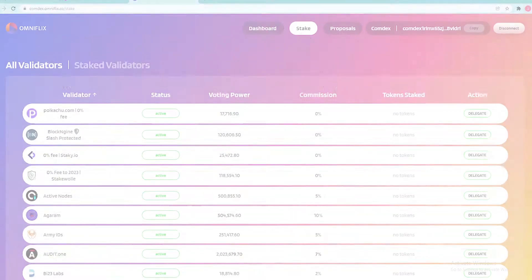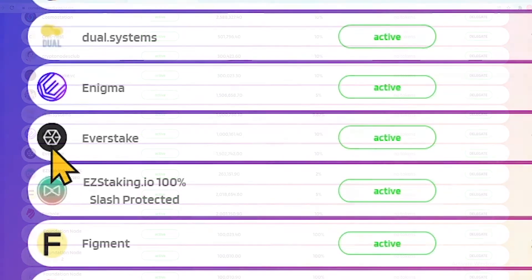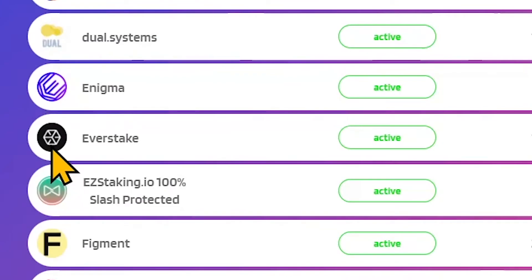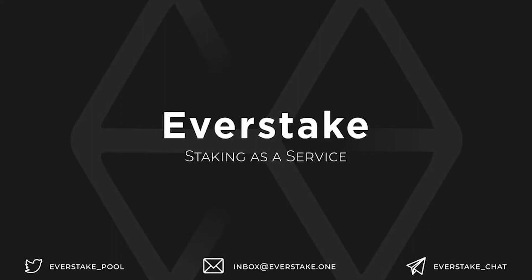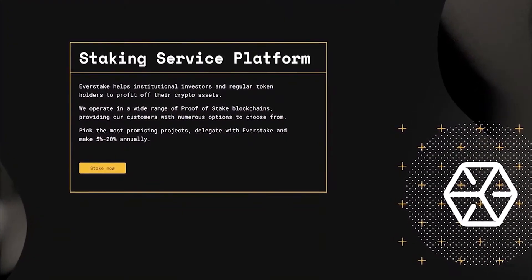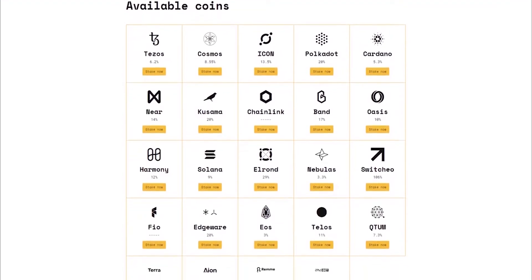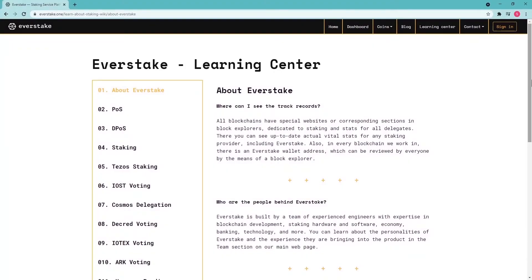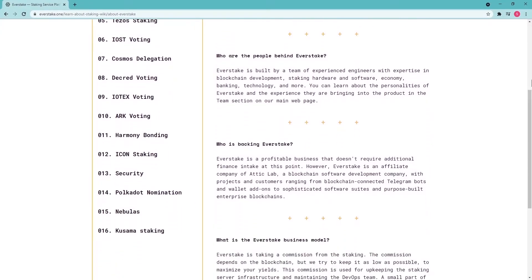Go to the Stake section. In the list below, find a validator you trust — for example, EverStake, which is the genesis validator for Comdex. EverStake provides top staking performance with 99.99% uptime, successfully serving about 50 blockchains due to its high-profile infrastructure and team of experienced developers and financial experts.